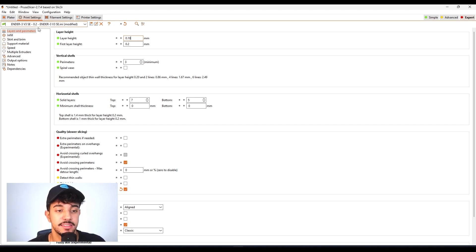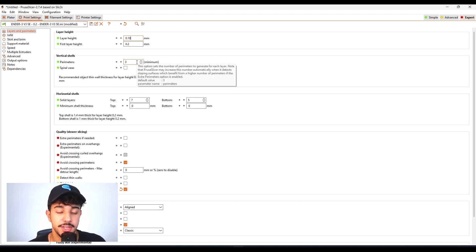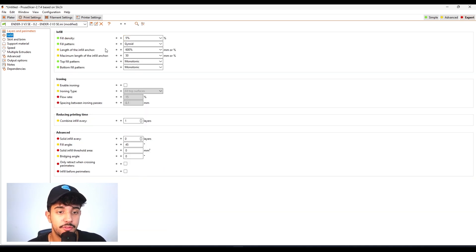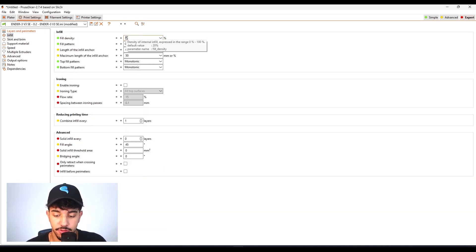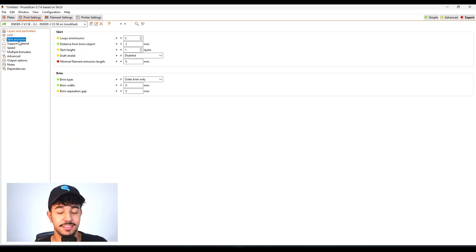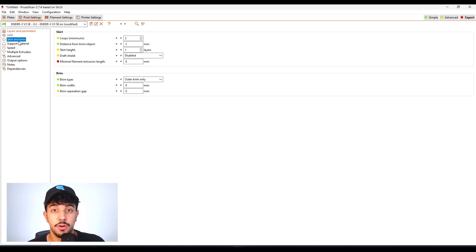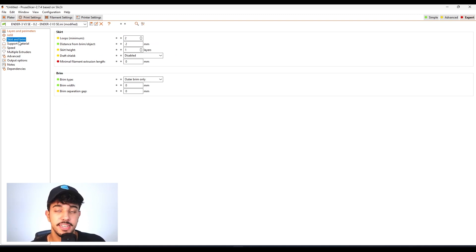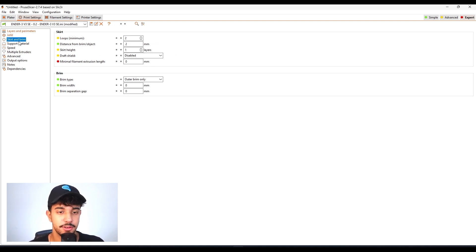For vertical shells we're going to be leaving it at 3, which is a really nice value. For infill we're increasing to 12 just so we can get a really rigid model, as this is going to be for decoration or to play with, so it needs to be resistant.